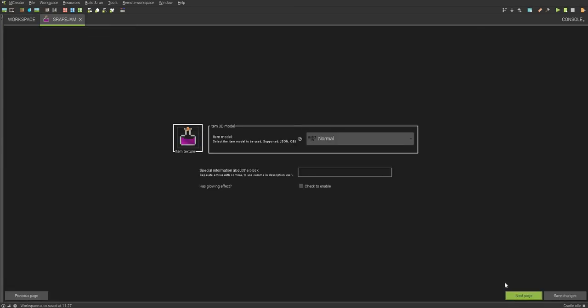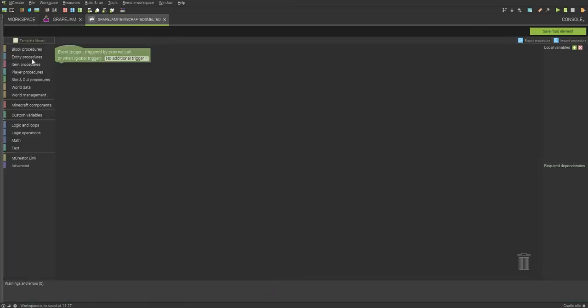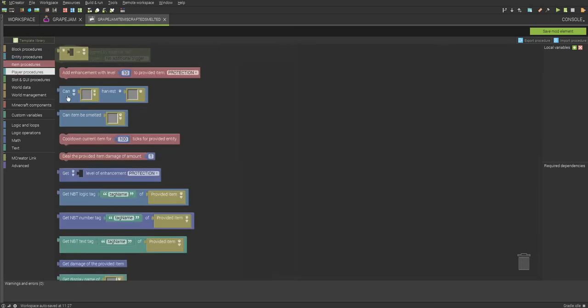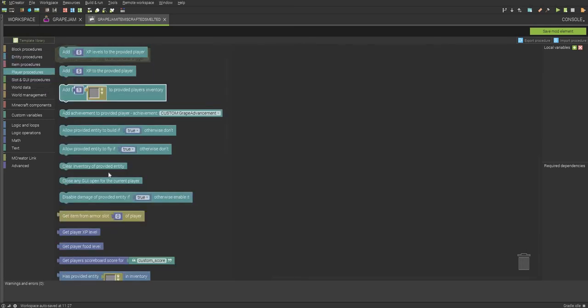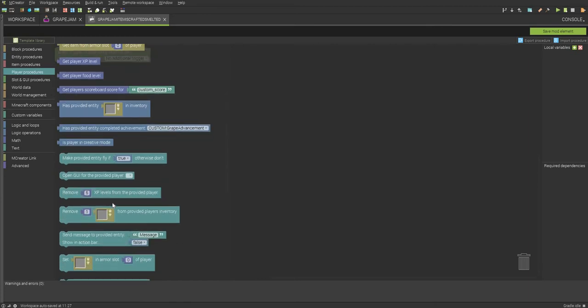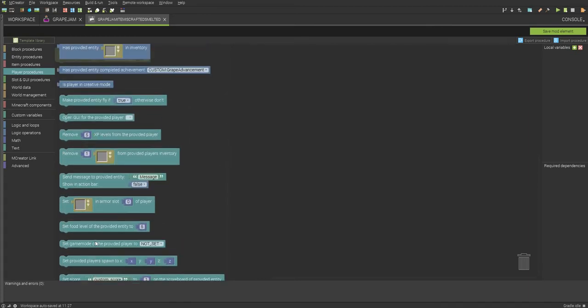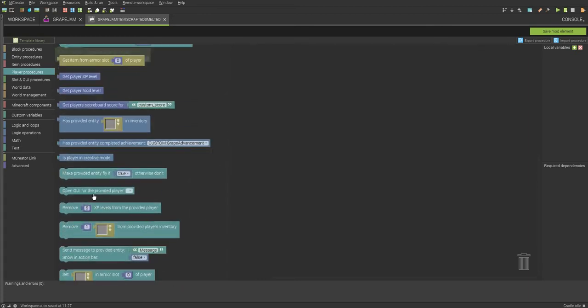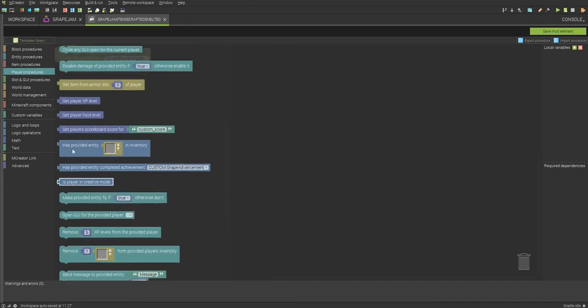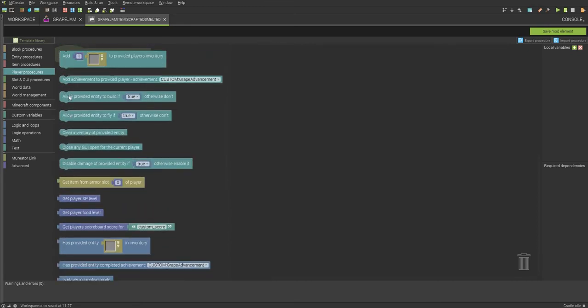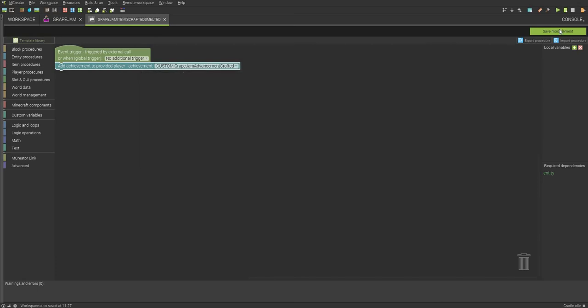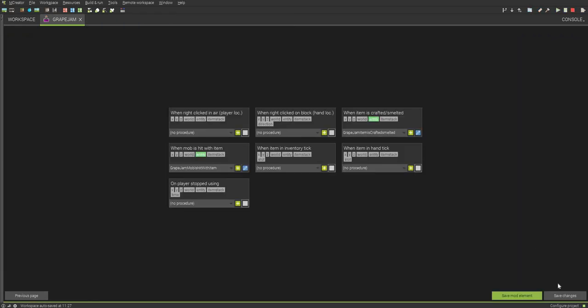So now that we have that custom trigger, we have to go to our item and we're going to use one Crafted and Smelted. And use, I believe, Player. And then, let's see, where is it? Not open GUI. It is add achievement to player. And we'll do Grape Jam Advancement Crafted.